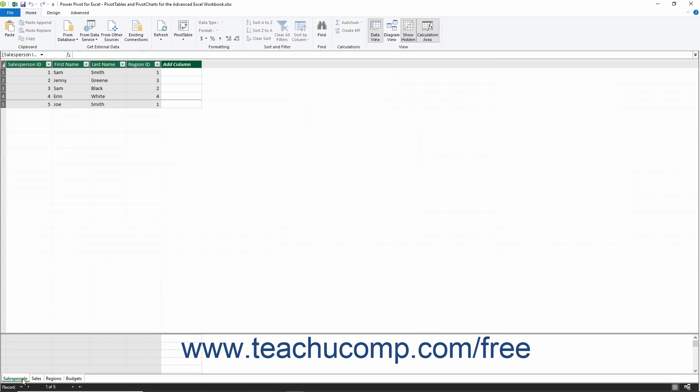You can click these tabs to switch between the tables within the data model. A Record Set Navigator for the currently selected table also appears at the bottom of the window. You can click the buttons within the Record Set Navigator to move back and forth through the records within the selected table.